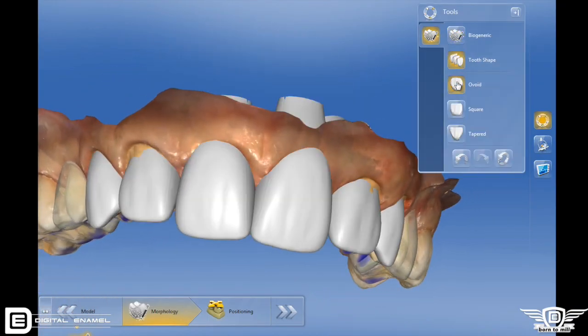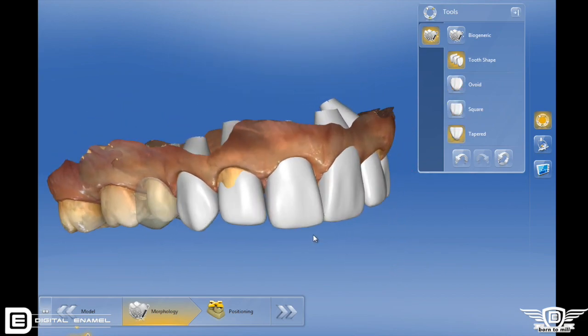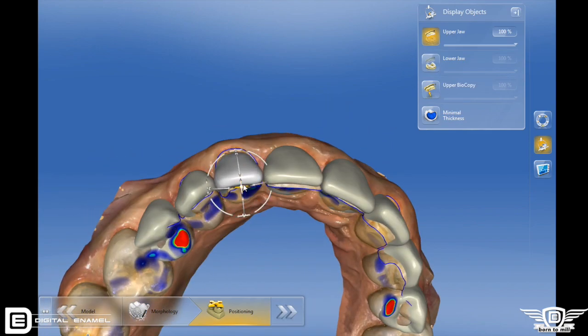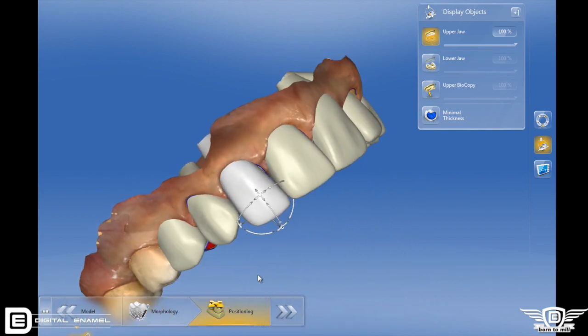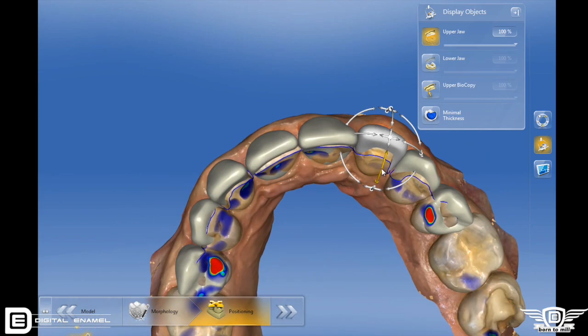One of the big advancements in 4.4 is called BioJaw. It's an advancement over the biogeneric calculation, which looked at the adjacent teeth and tried to match them as best it could. Now BioJaw looks at all of the teeth that you display to it. In the anterior, when you're using BioJaw, you have different options for shapes — you can select ovoid, tapered, or squared — giving you the opportunity to do more of your design within the software. With BioJaw and the grid overlay, you have a lot of power to make restorations extremely symmetrical in the shapes you feel best for the patient.